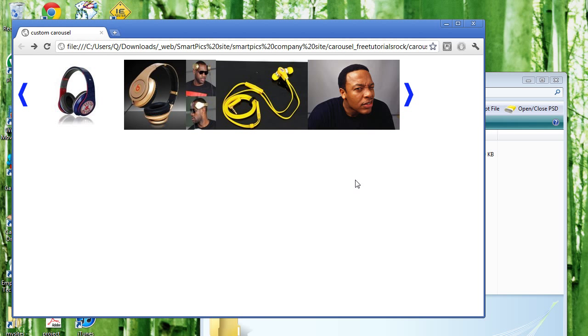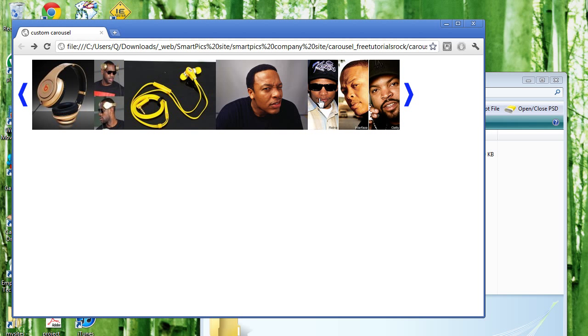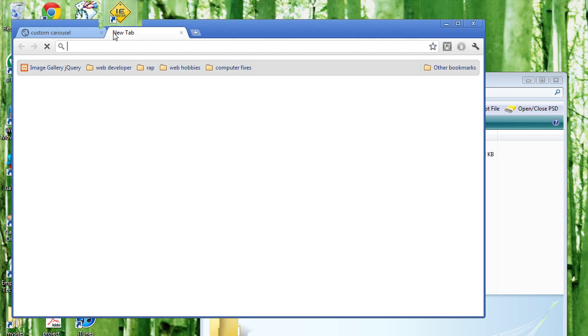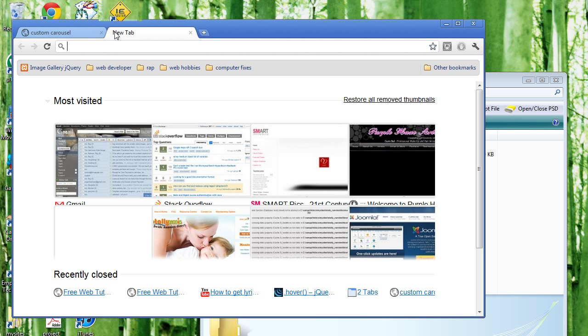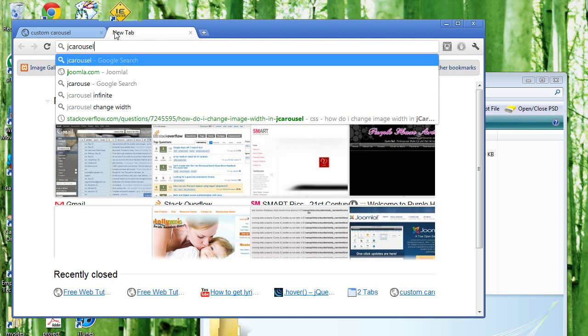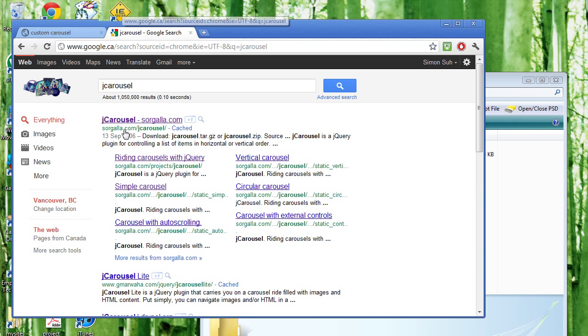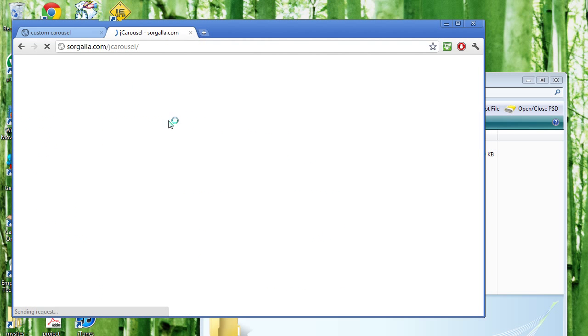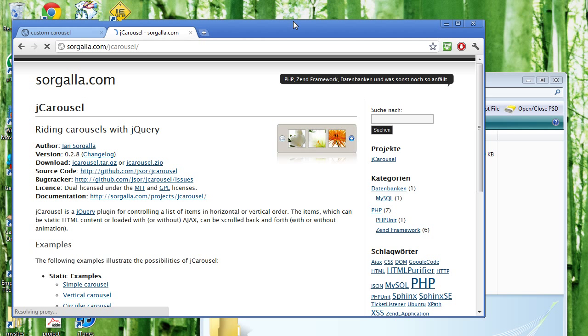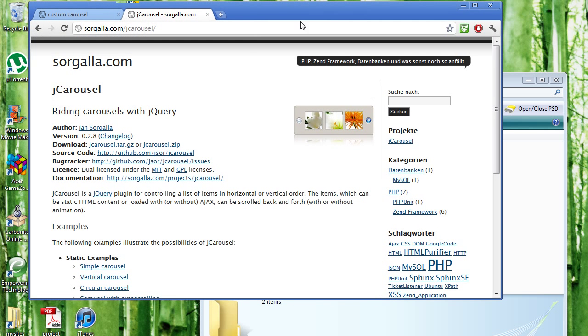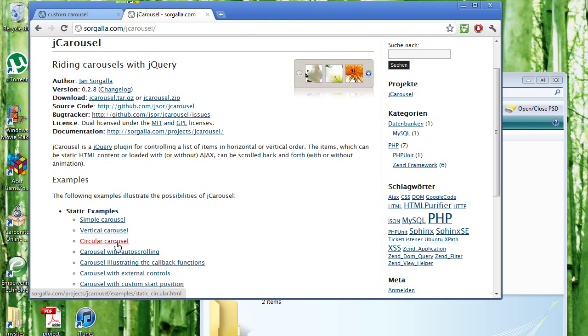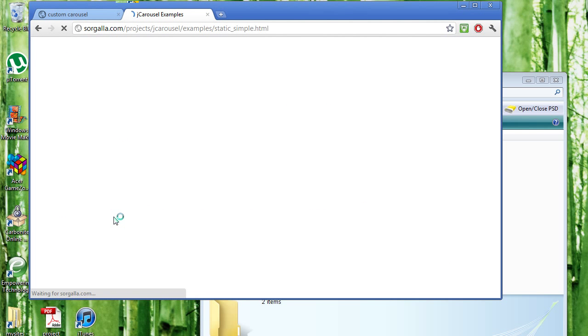And if you don't know what a carousel is, basically what you see here is a carousel. Actually, I'll show you what other types of carousels are. jCarousel.